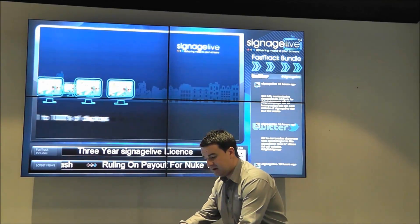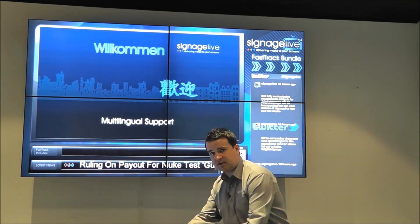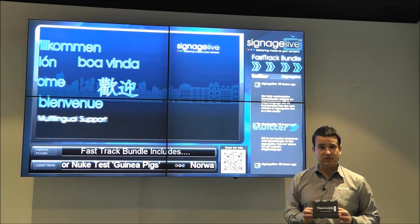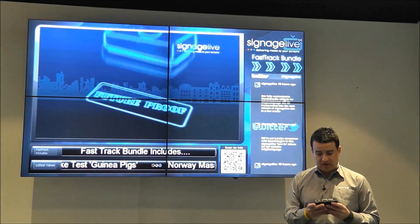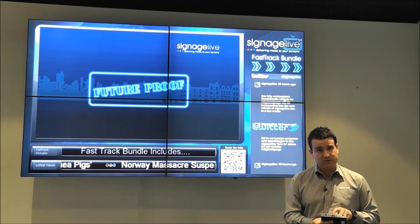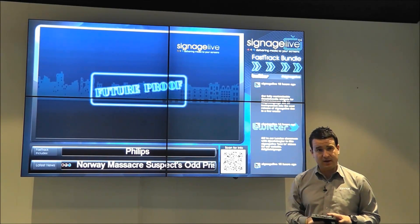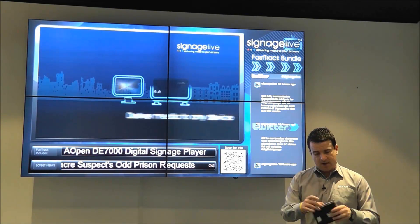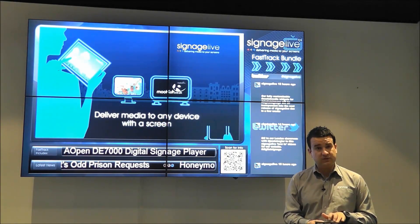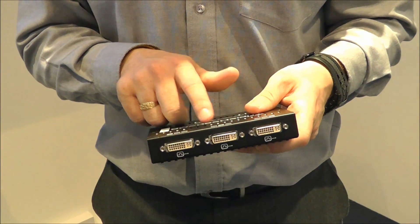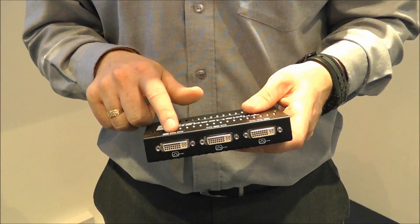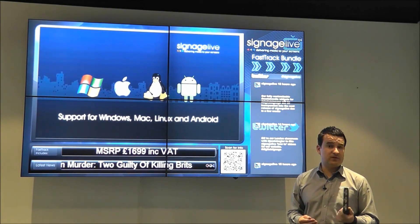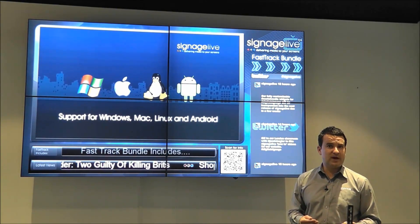The final option is using something like a multi-head graphics card, such as the Triple-Head2Go from Matrox. This has a DVI input from the media player, which also takes its power via USB. On the other side, there's DVI 1, DVI 2, and DVI 3. This Triple-Head2Go is great for a digital menu board application.